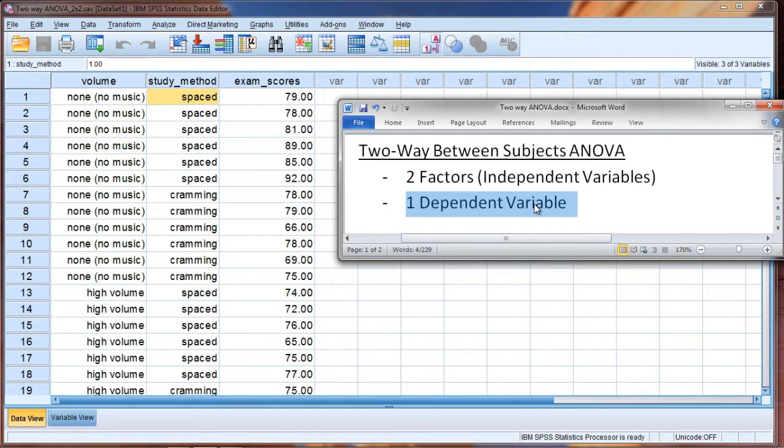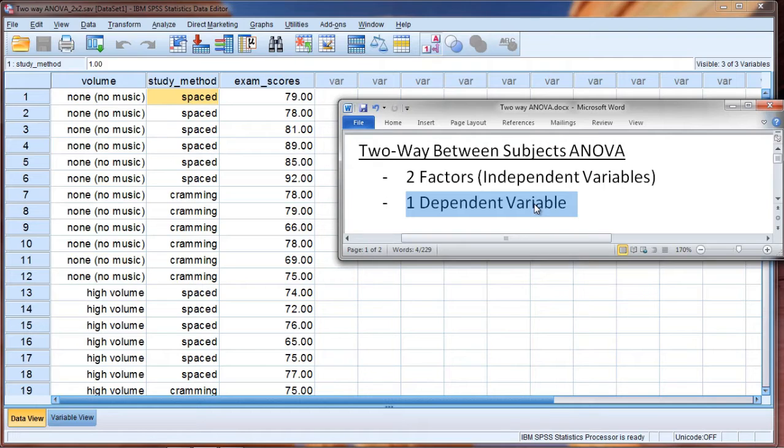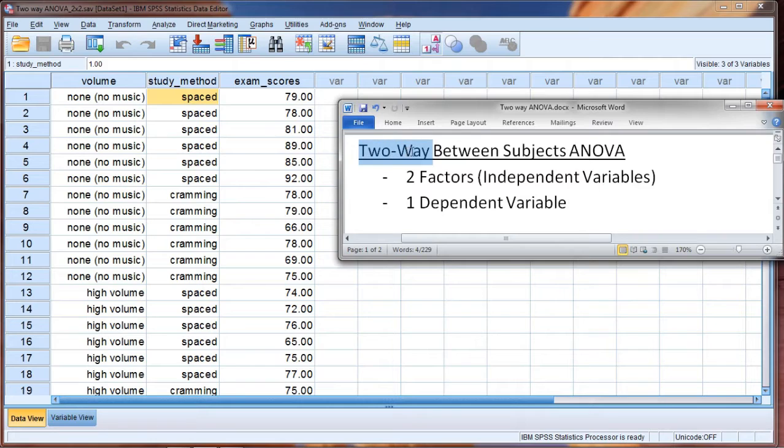This is an expansion of the one-way ANOVA. Recall that the one-way ANOVA had one factor or one independent variable, and it's called one-way to indicate that there's one independent variable. Now notice that we have the two-way ANOVA to indicate that there are two independent variables.